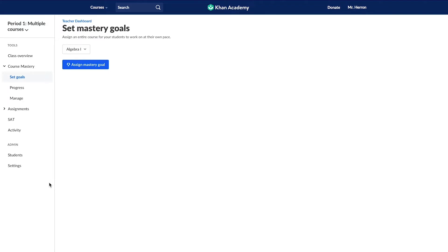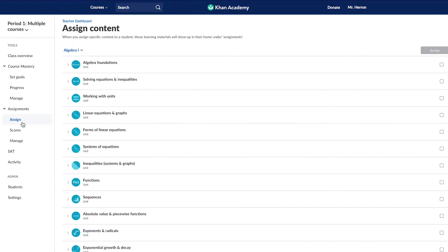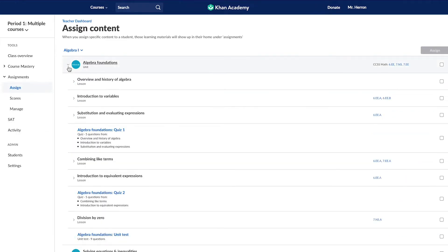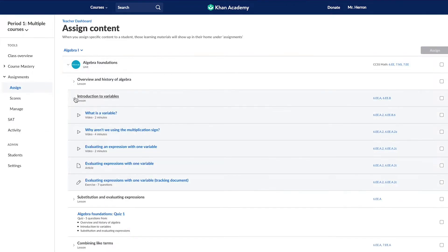Here's one way to make an assignment from your teacher dashboard. Find the assignments dropdown in the left-hand navigation column. Click on that and then click Assign. You'll then see the full scope and sequence for each course. Teachers can click into any unit and lesson and select one or multiple resources to assign.